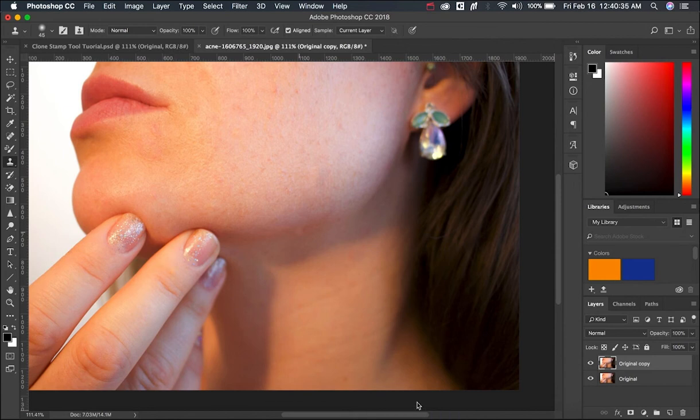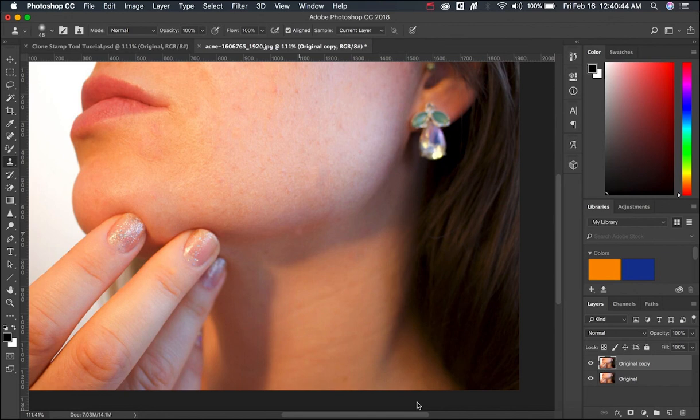Boom! There you go guys. You can use clone stamp tool in multiple ways even you can use to decrease the acne and you can use to decrease the dark spots.